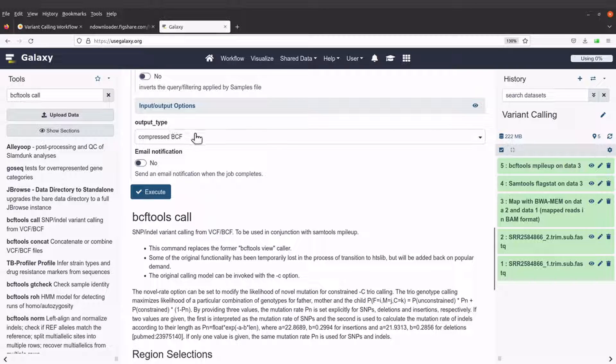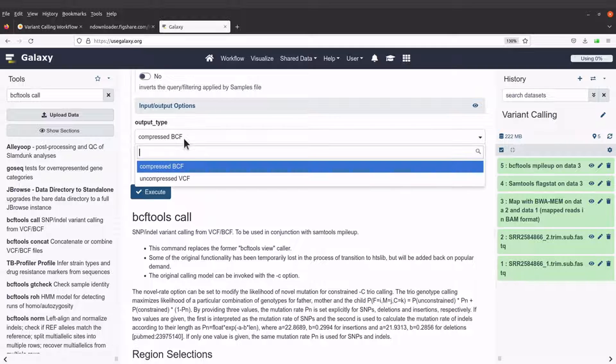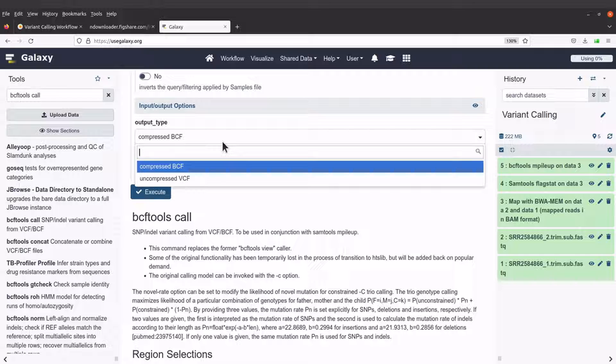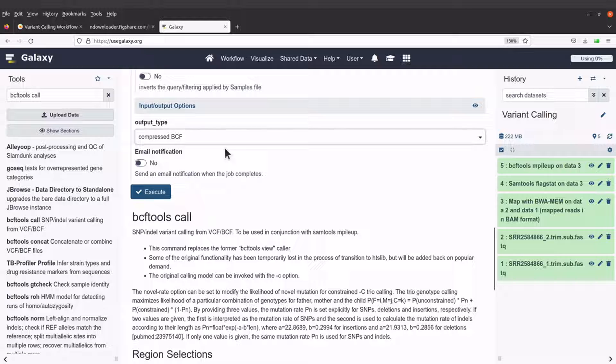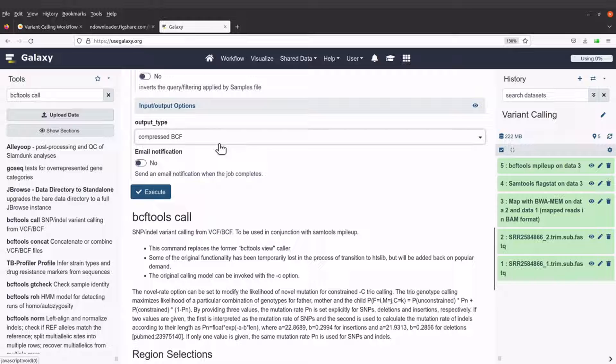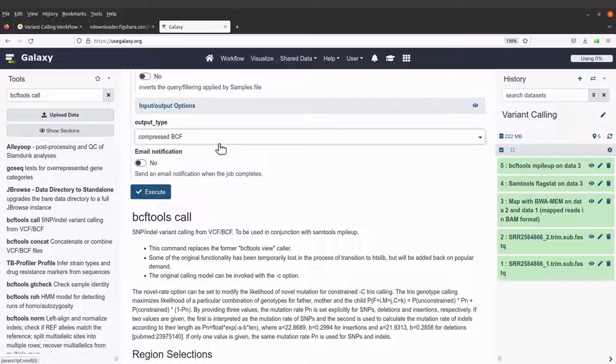The output type, you have compressed BCF, you also have uncompressed BCF. So the output type, if you specify compressed BCF, then when you are done, you have to convert it to a VCF format so that you can use it.